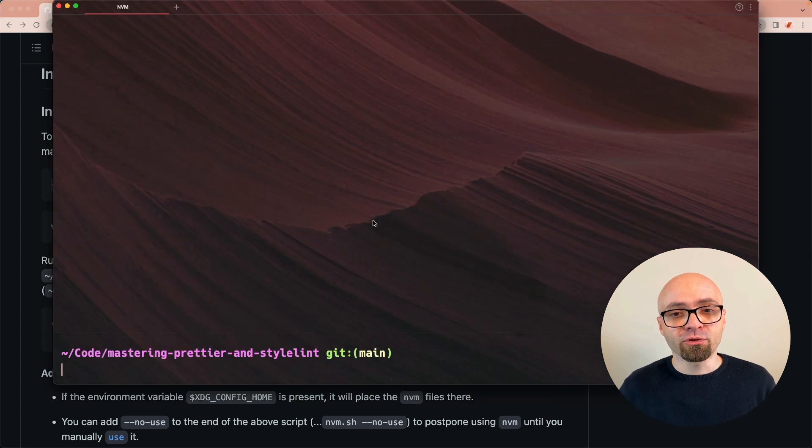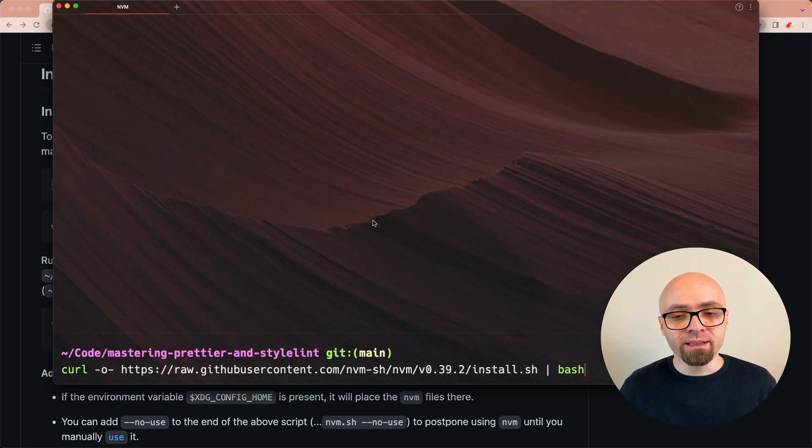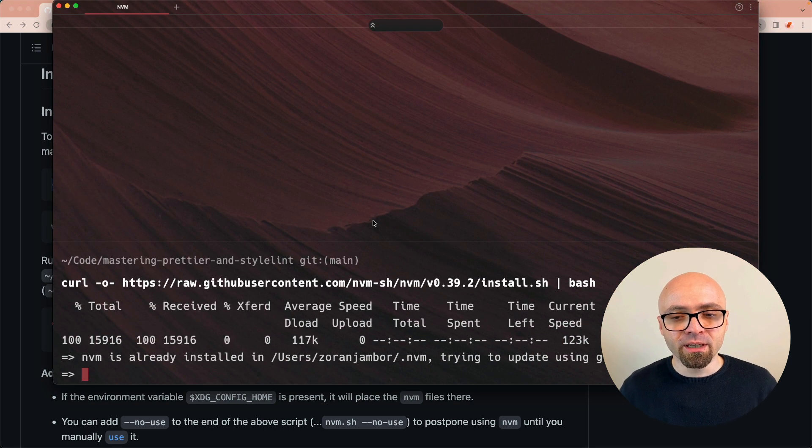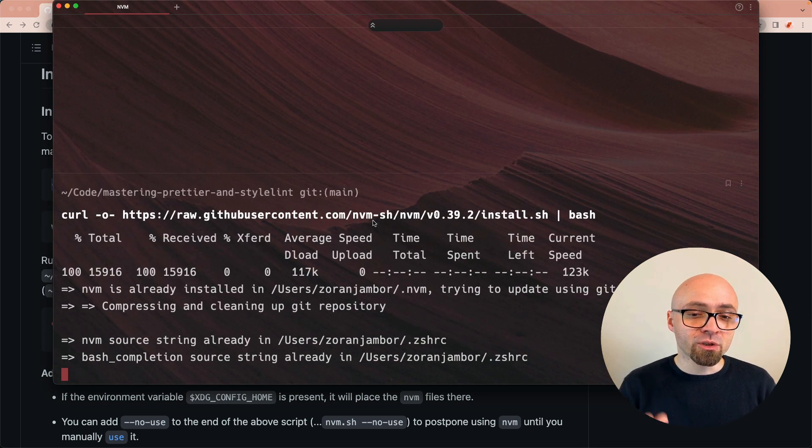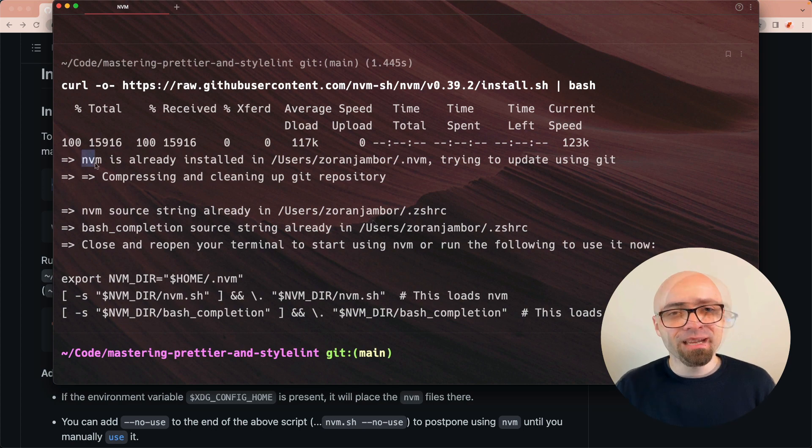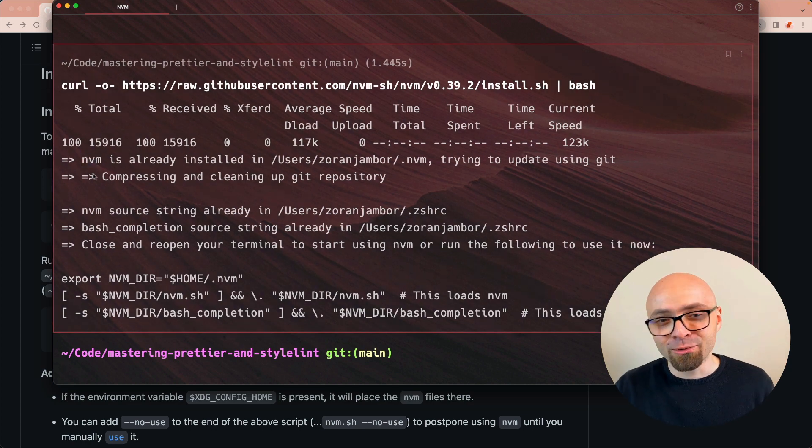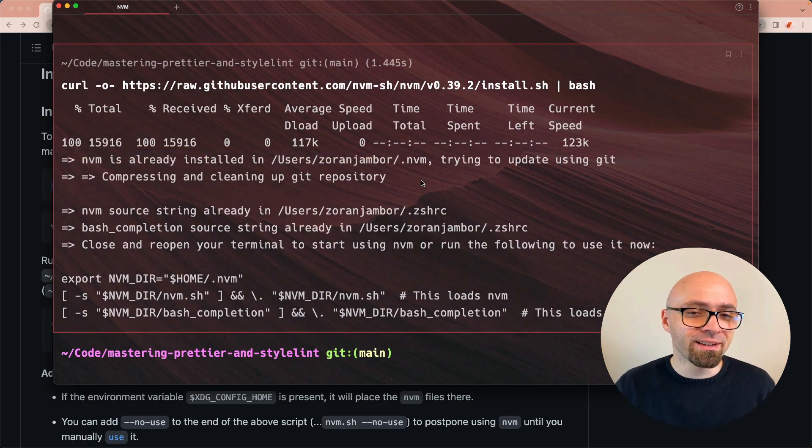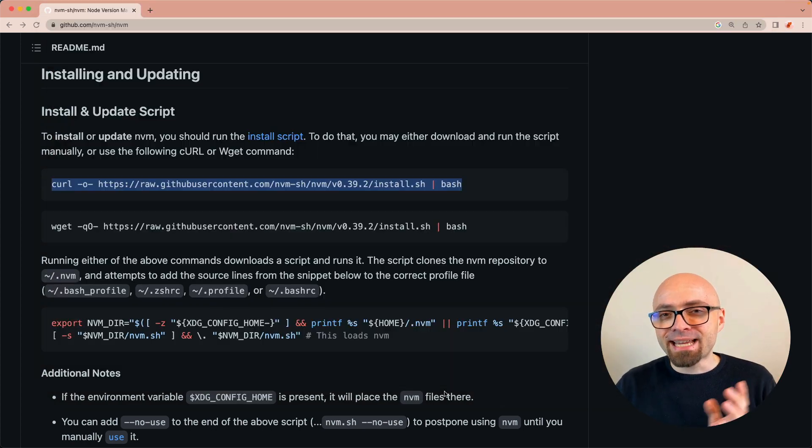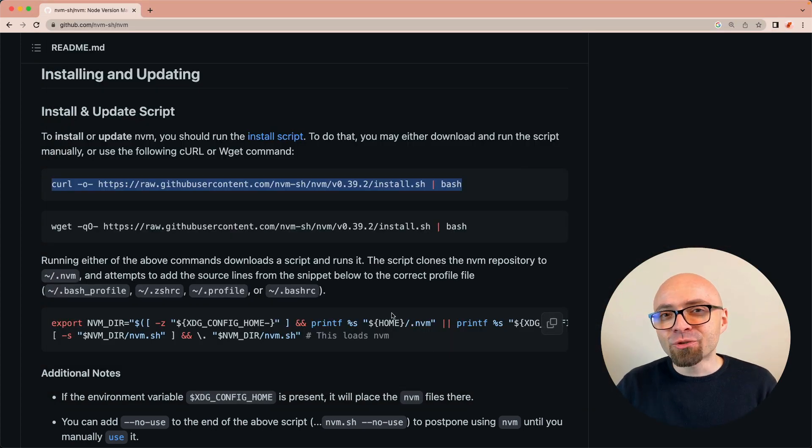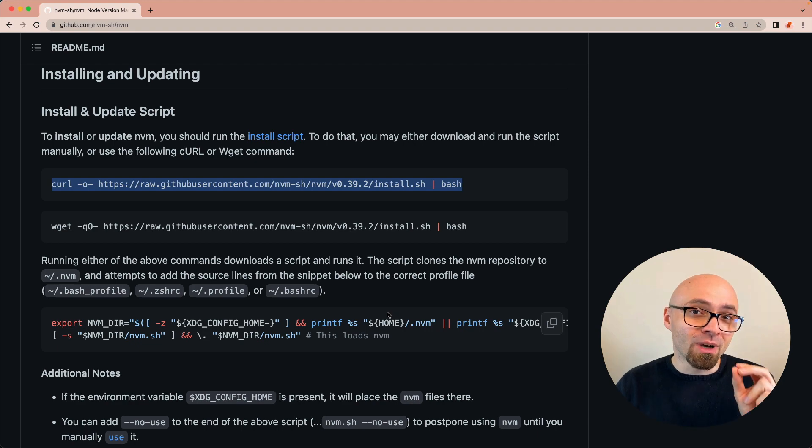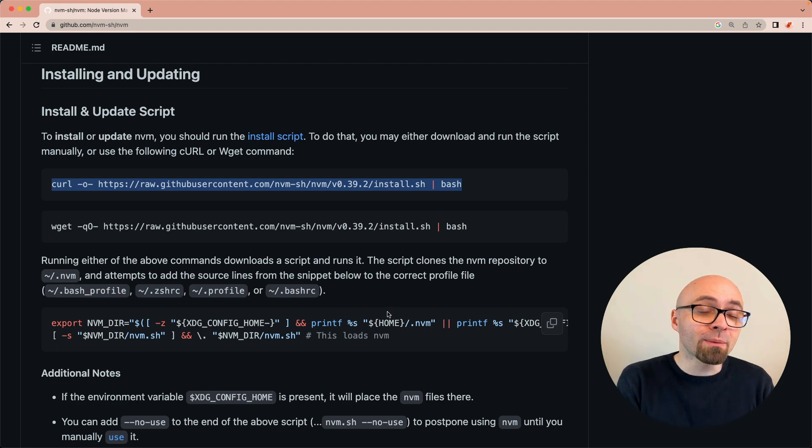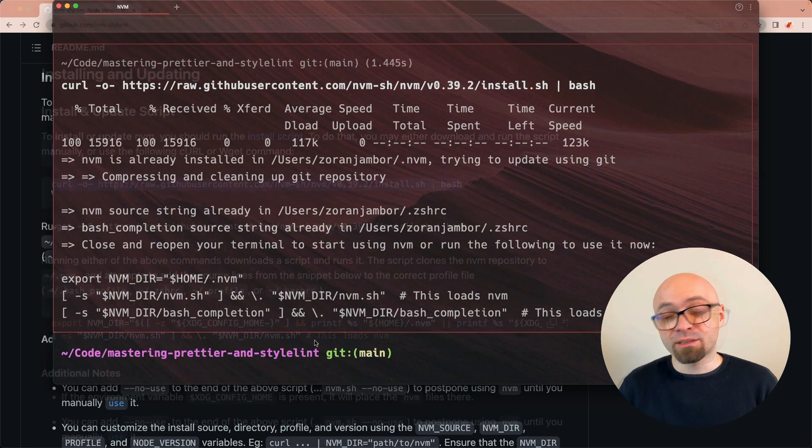I'm going to switch to the terminal now and paste the command that I copied, which is going to install NVM. I already have it installed, so the message here is that it's already there. This is actually exactly the script that is used to update it as well. So if you ever want to update it, you can just run the script again.